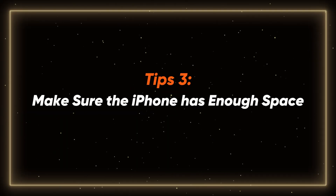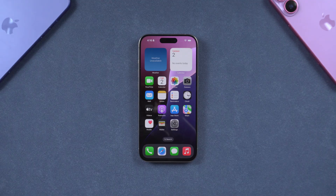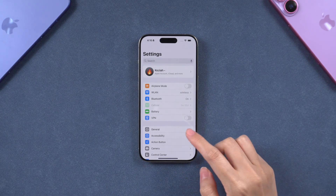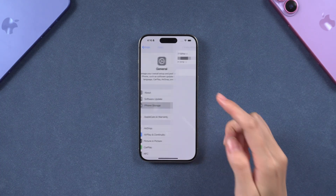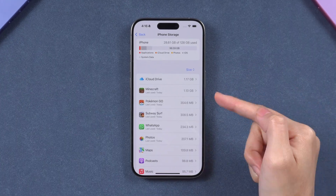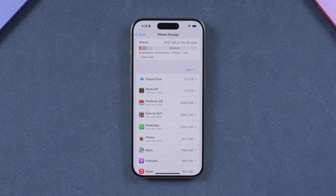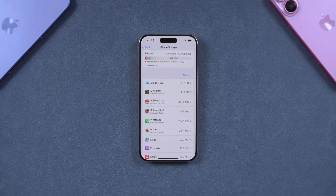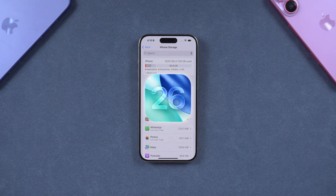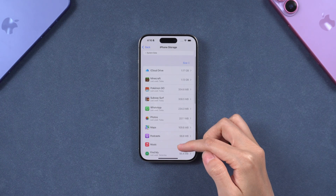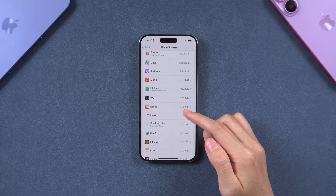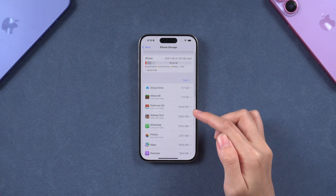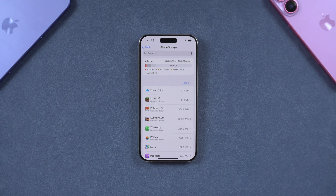Tip 3: Make sure the iPhone has enough space. Go to iPhone Settings, click General, find iPhone Storage, and check the remaining available space on your iPhone. Make sure your device has enough storage space to download and install iOS 26. The iOS 26 upgrade package is about 7–9GB. I recommend that you leave about 15GB of space to prevent lags caused by insufficient memory.